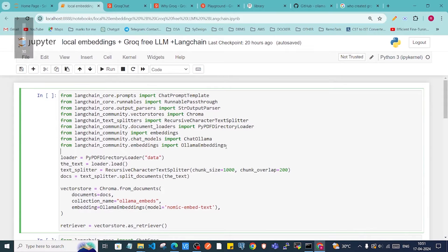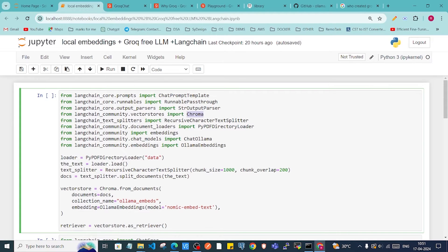Hi everyone, welcome back to the channel. In this video we are going to see how we can create a simple RAG-based application where we are going to use free embeddings with Ollama, and also a free on-device vector database which is Chroma.